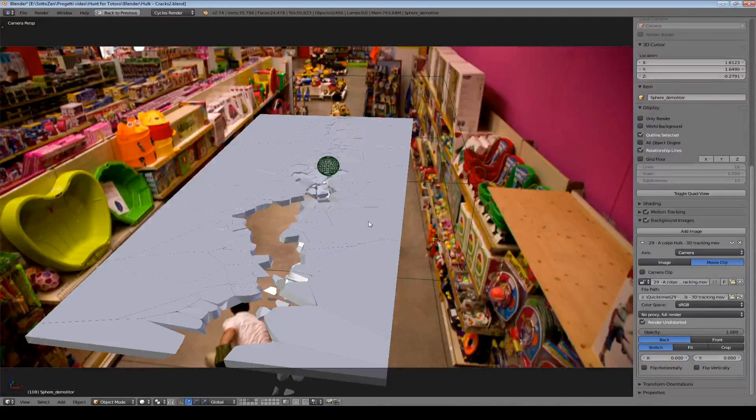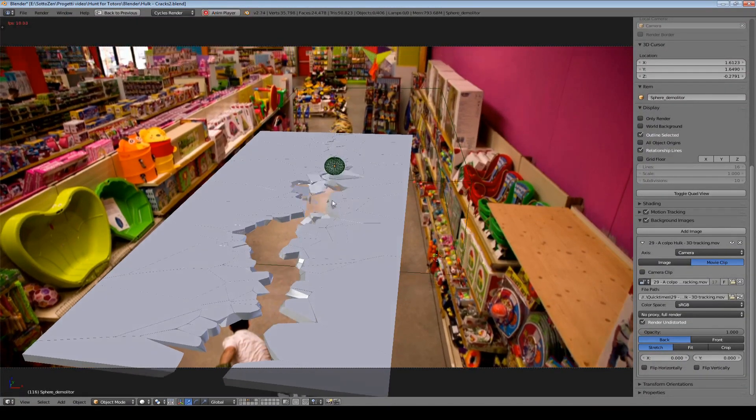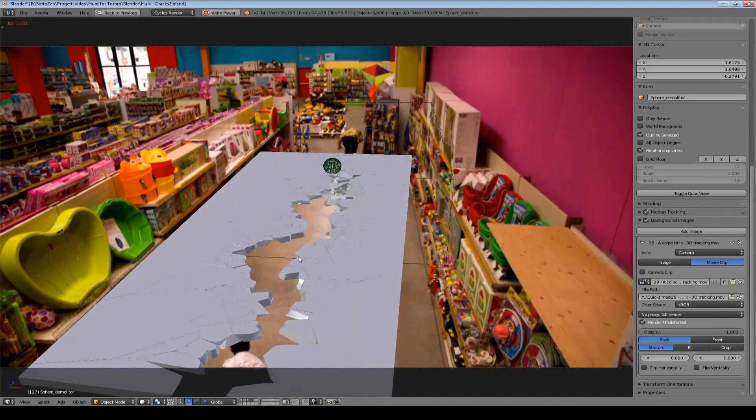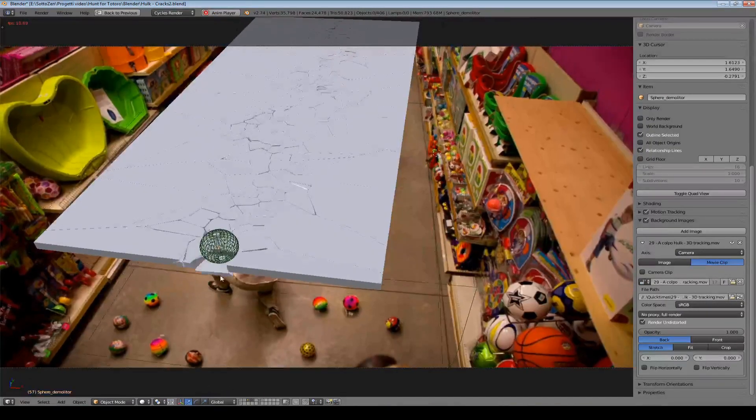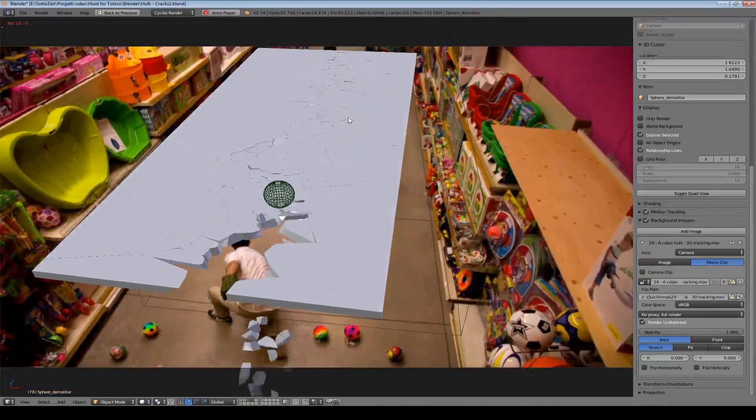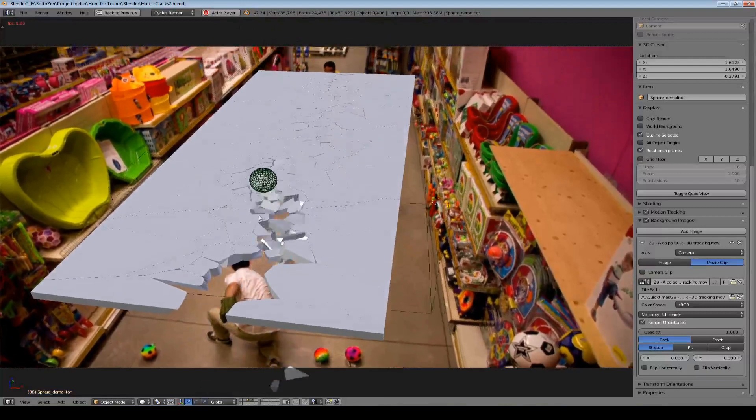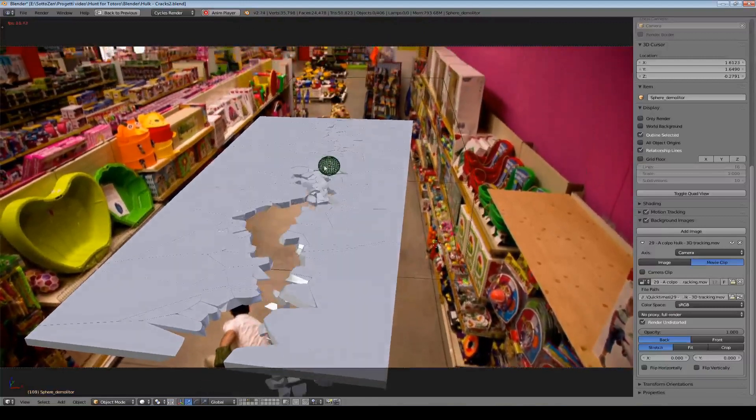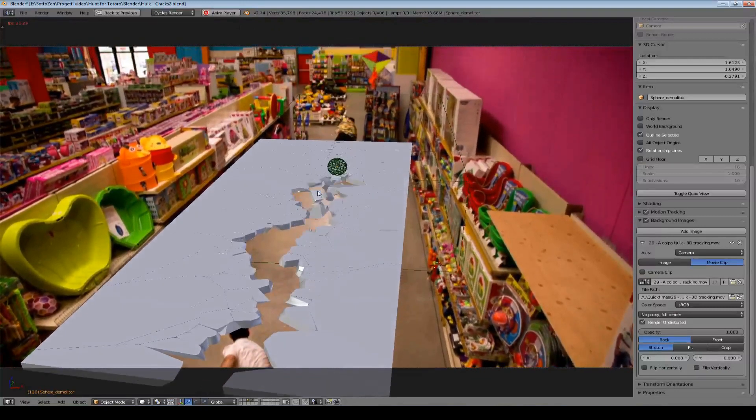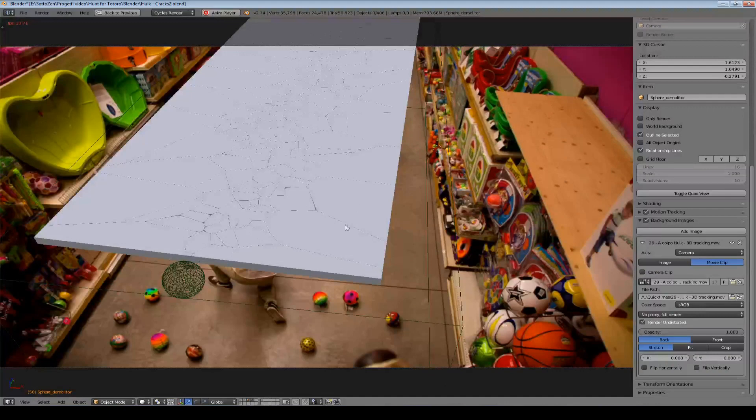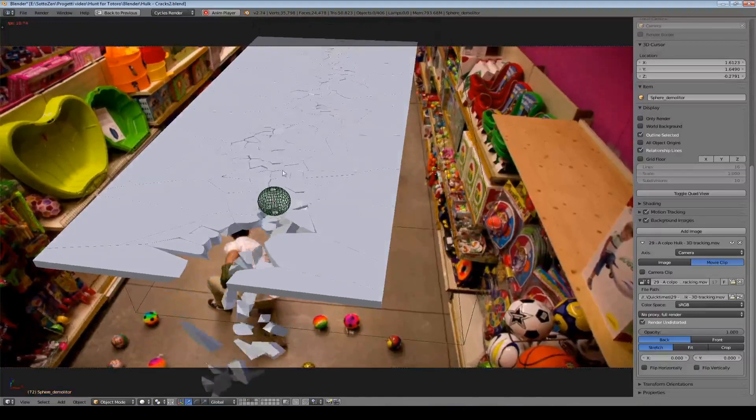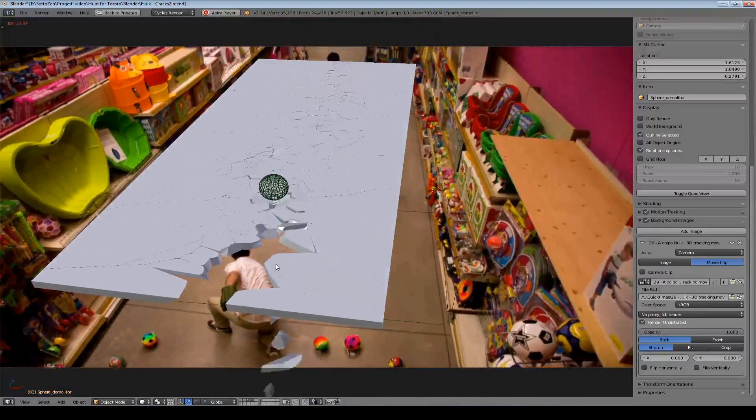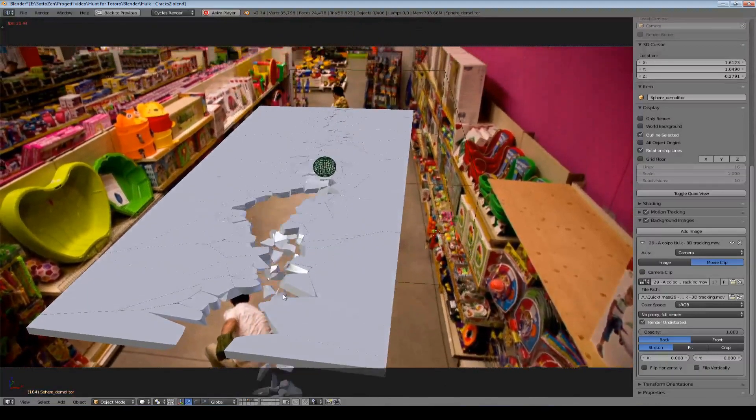Here we are in Blender and this is the scene that I use for the final render. If I hit play you can see what's going on here, we have this object that moves along this crooked line and this object is also the trigger for the simulation of all these small pieces that start to interact together and fall down in the crack below.